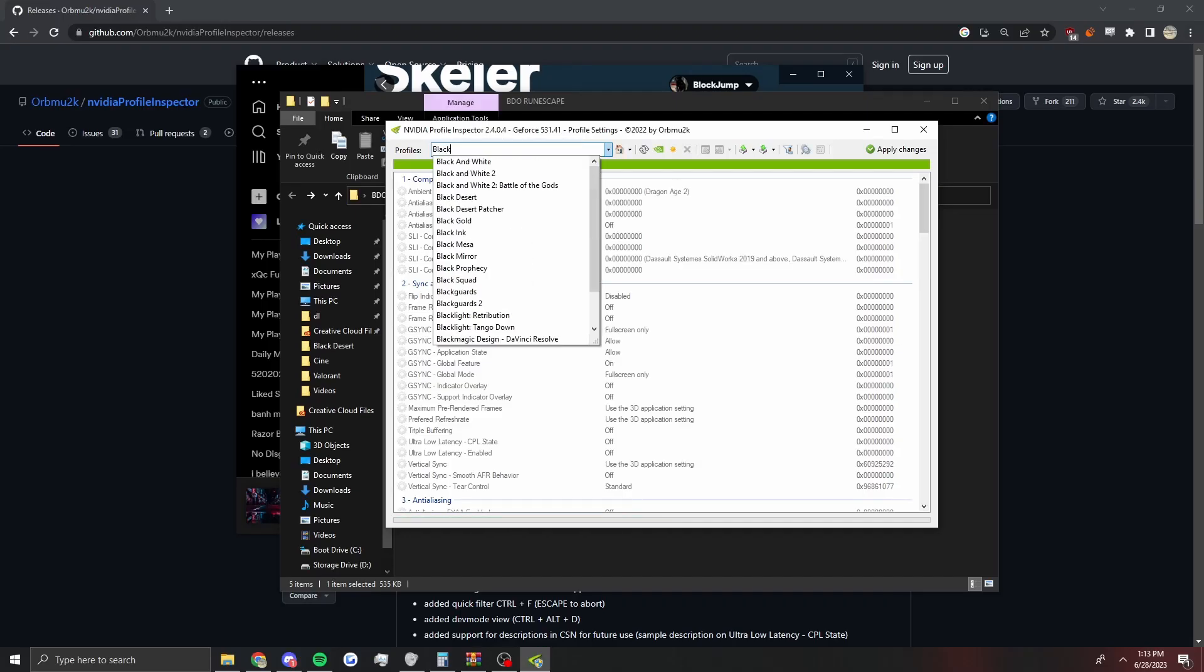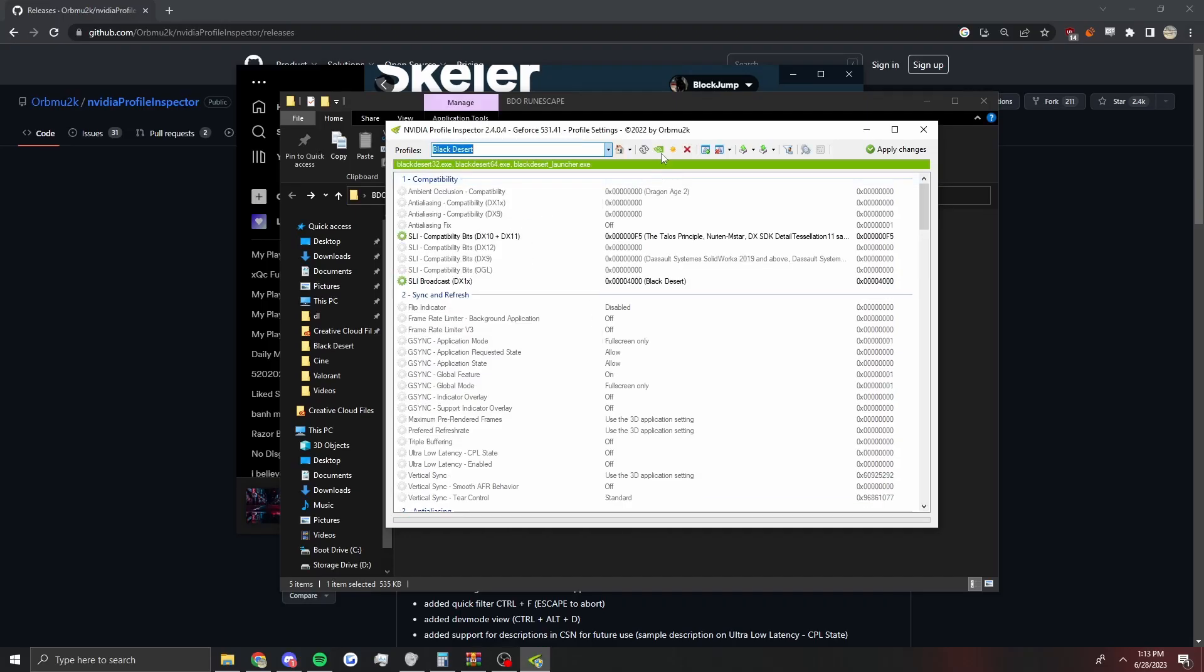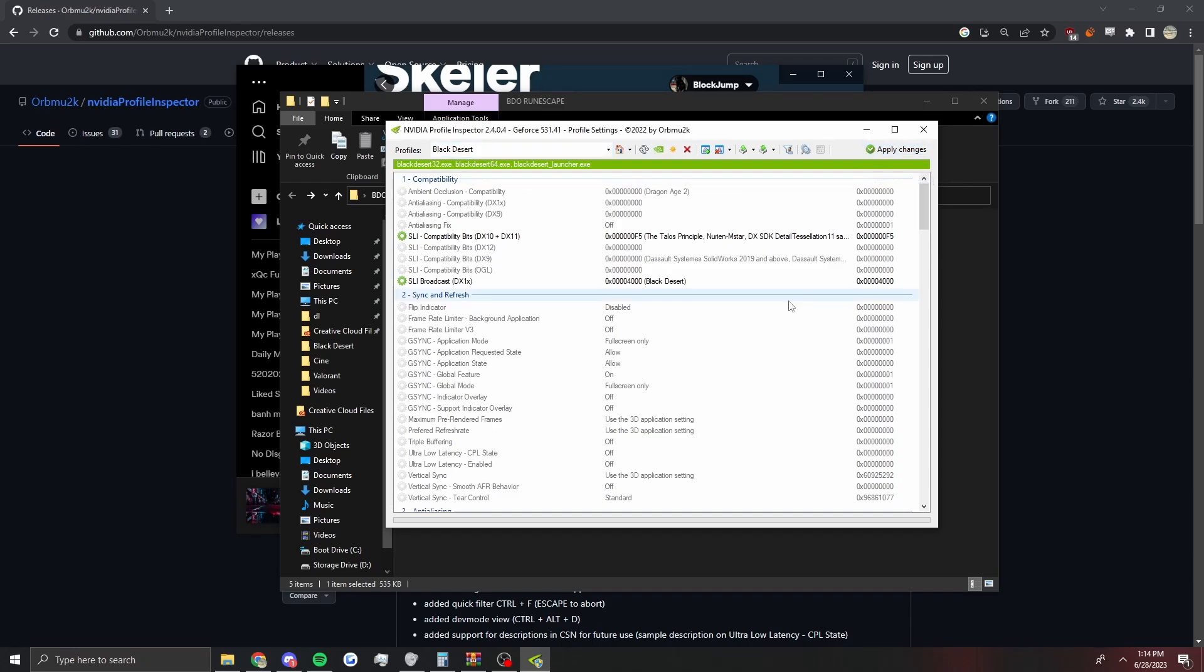You just hit this button, Restore Current Profiles to Nvidia Defaults, and then your game will be back to normal. If you want to do one that isn't as potato mode, this one is definitely a little bit potato but it isn't as severe.